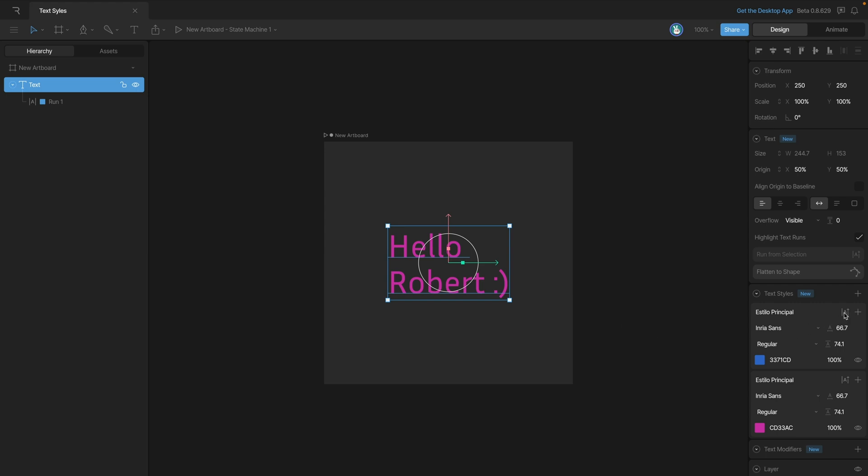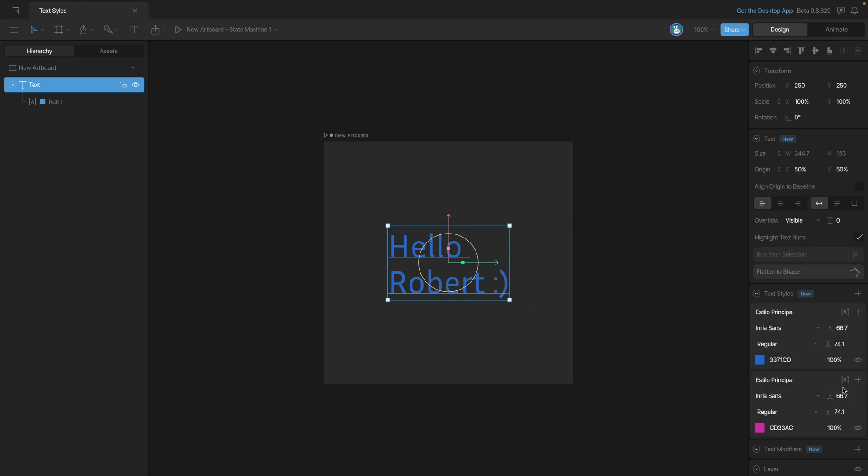Once we've created our styles, we can use this button here to apply our different styles to the different runs. Now in this case we only have one run, so if we apply the style, it's going to apply to all of our text.